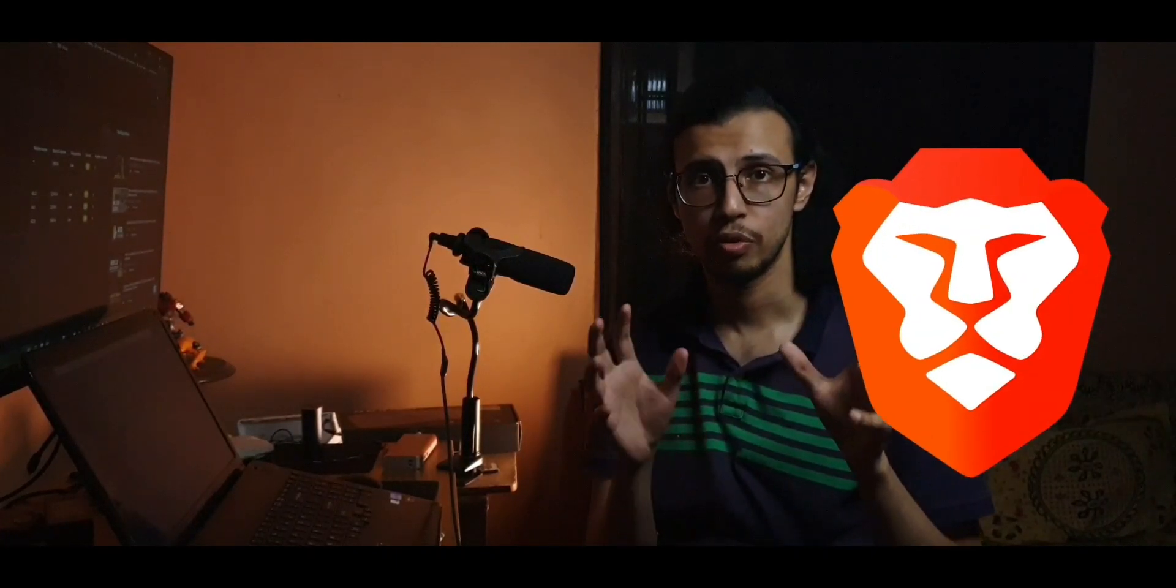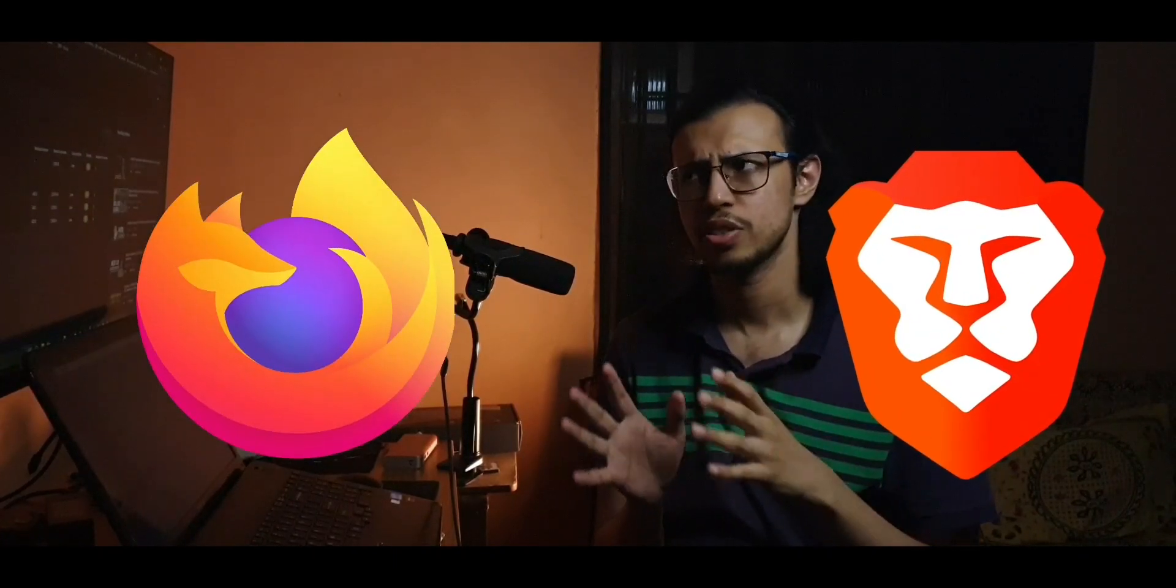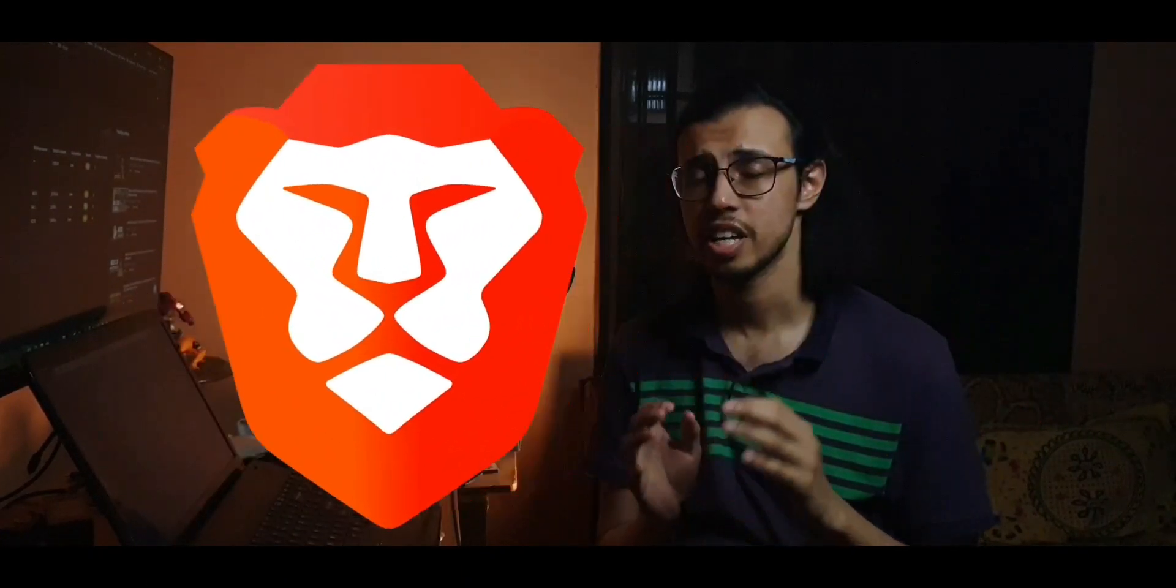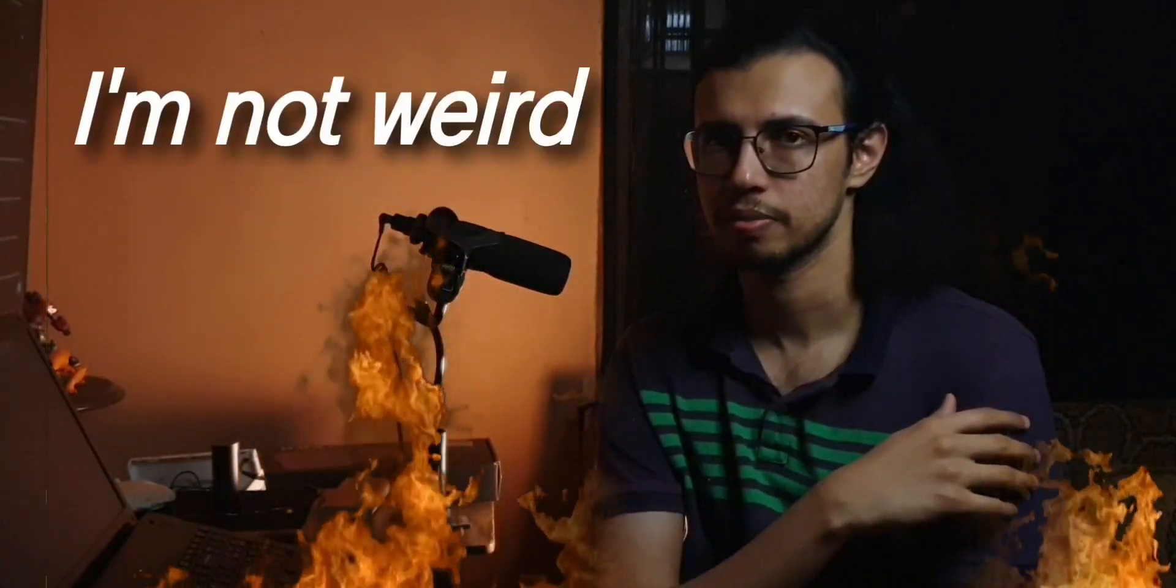Ever since I made that comparison video between Brave and Firefox, I've actually been using Brave as my primary browser. Firefox has been great for the most part, but recently Firefox Chan and I have had a few issues and we are taking some time apart.